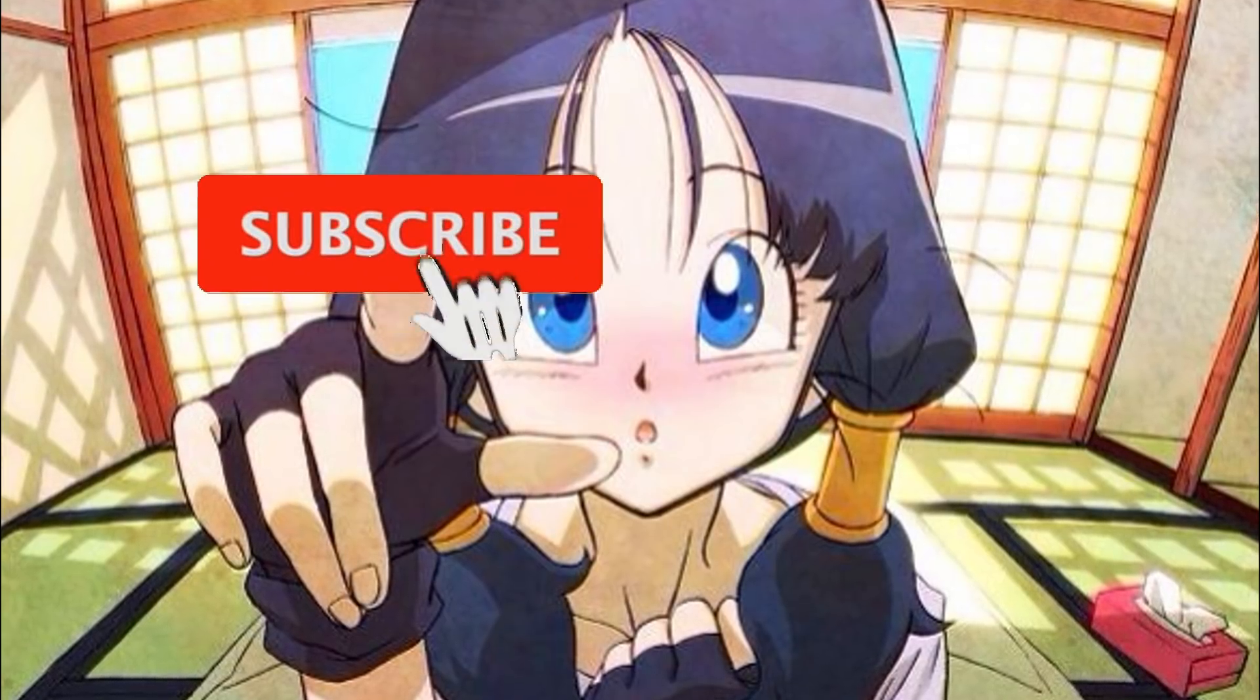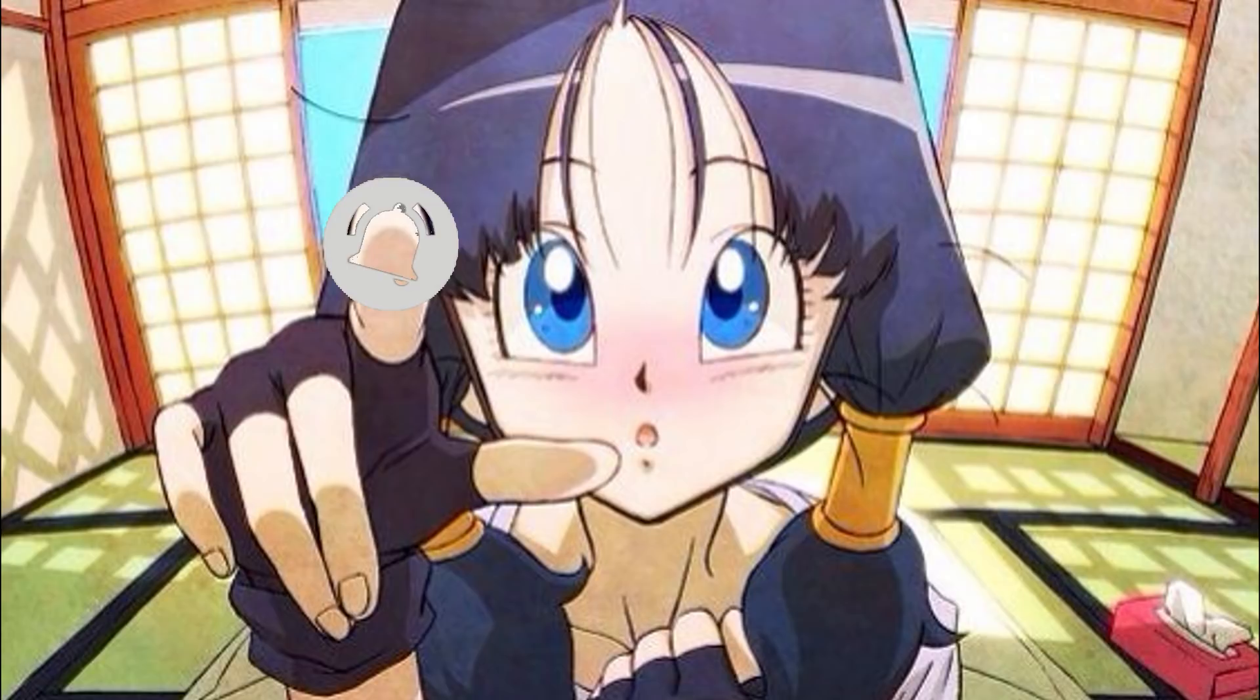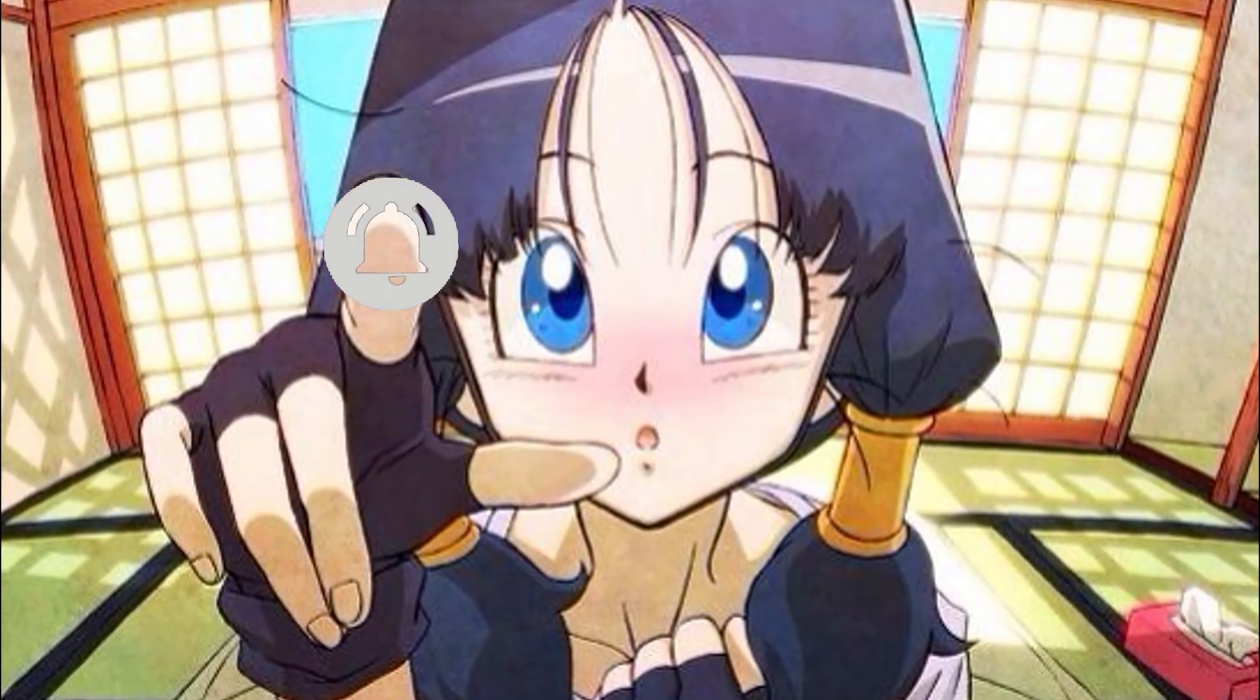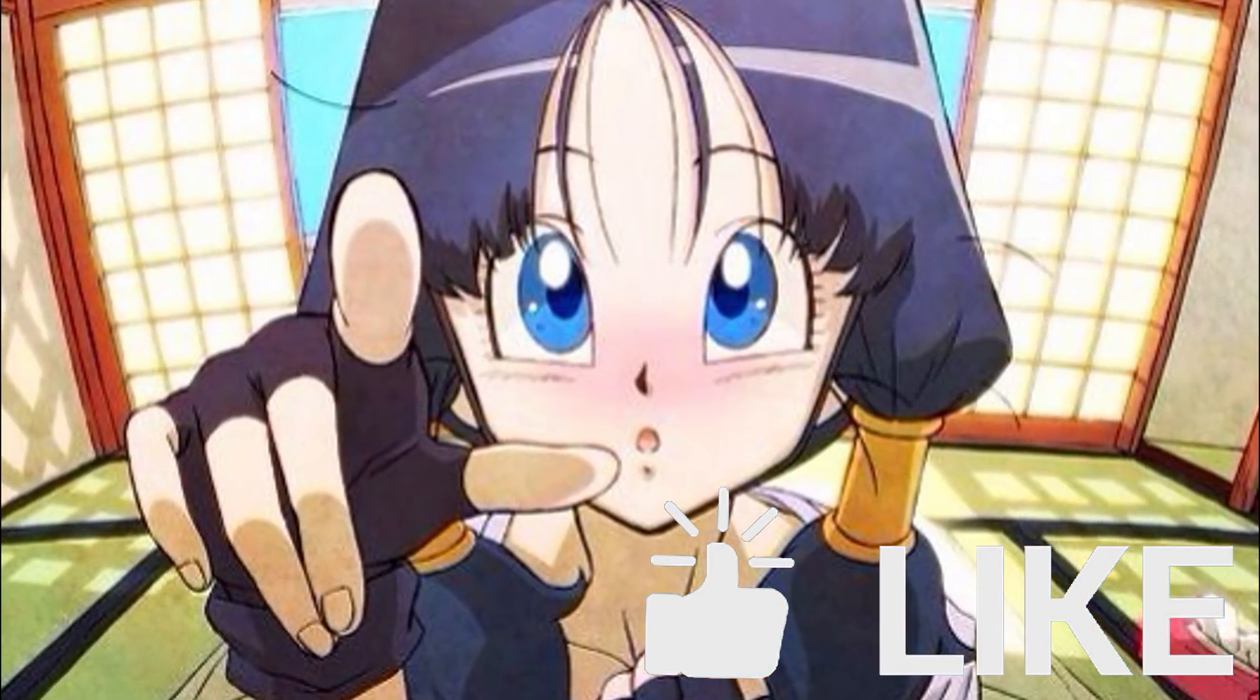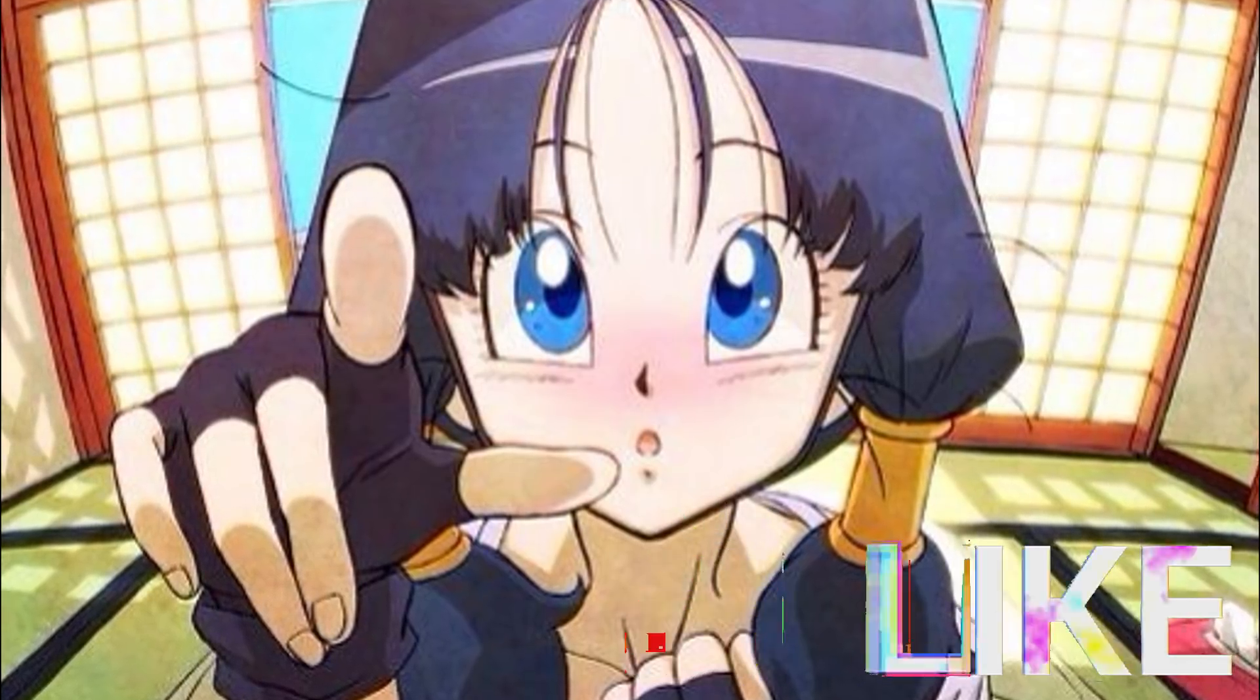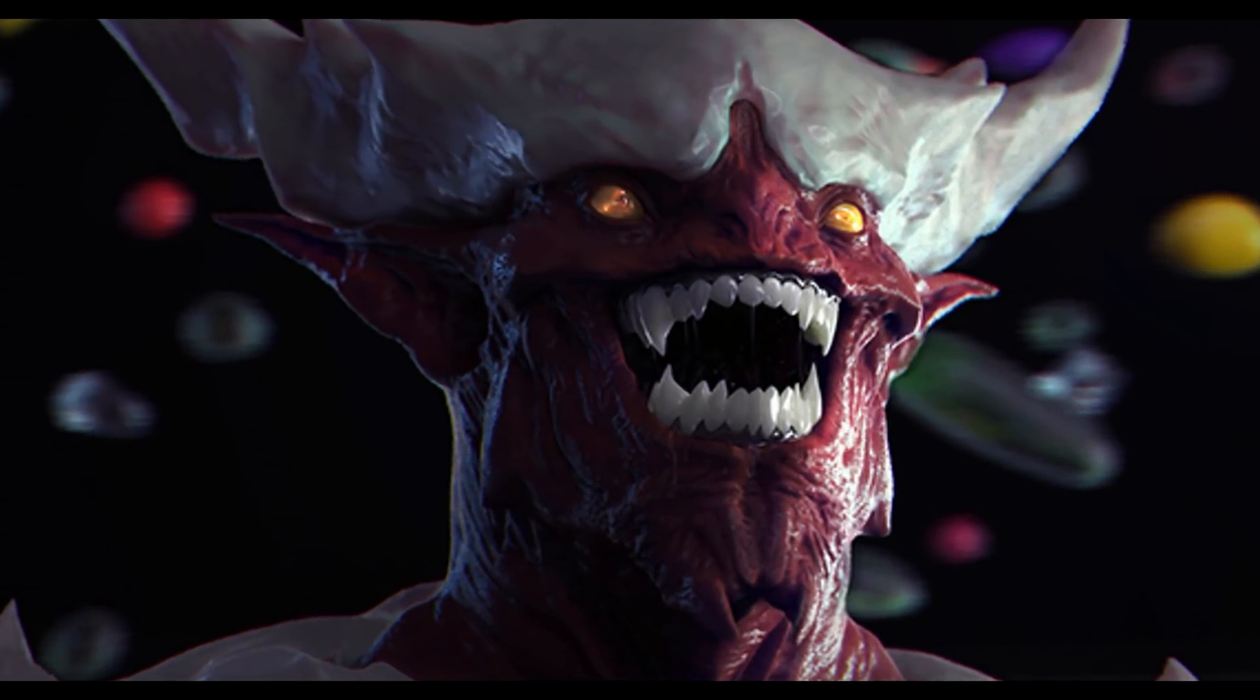Before we dive into the video guys, if you're new around here please be sure to subscribe and turn on those notifications so you're notified of all my uploads. But most importantly guys, don't forget to support the video itself by dropping a like if you happen to enjoy it.